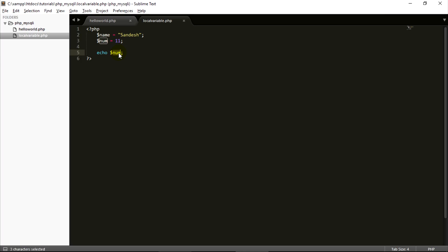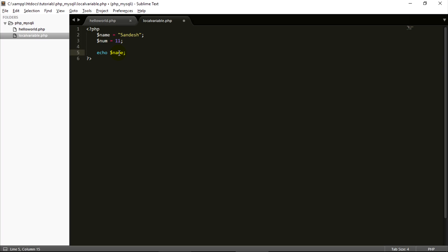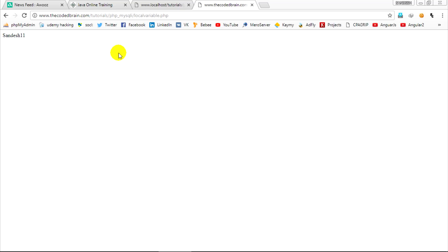In PHP we can concatenate — concatenate means combining two variables or displaying two variables at the same time. To concatenate, we use the dot operator. So to echo both the name variable and the number variable, we write: 'echo $name . $num;'. Save and refresh the page — as you can see, the name and 11 are displayed together.